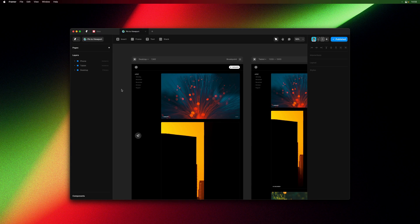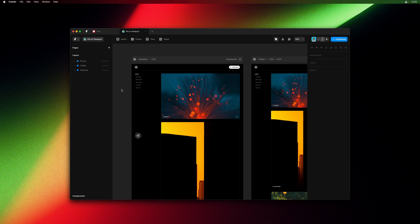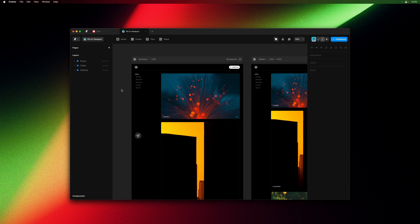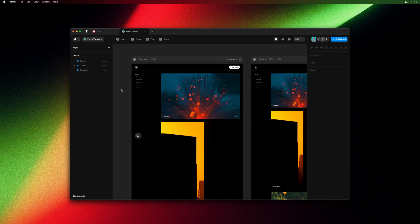My name is Benjamin and in this video I wanted to give you a quick look at pinning layers to the viewport, which is something we're adding to Framer Sites very soon.